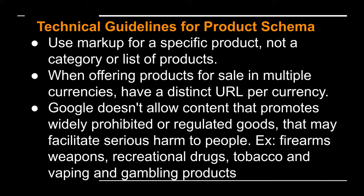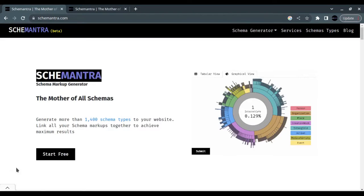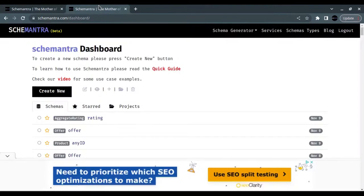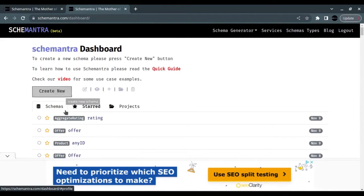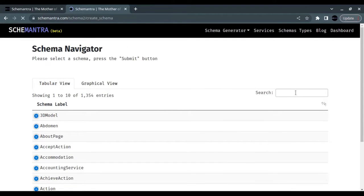Next are the required properties for the product markup, and finally, these are the recommended properties for product schema. To create a product schema in the dashboard, click Create New.